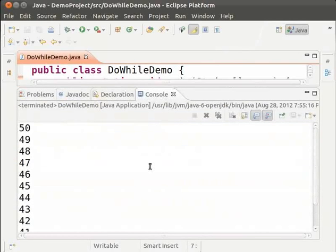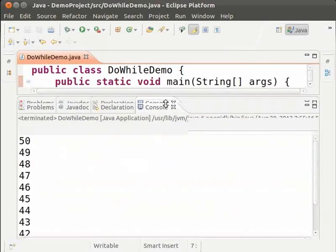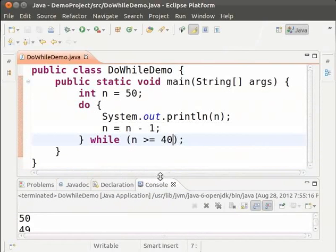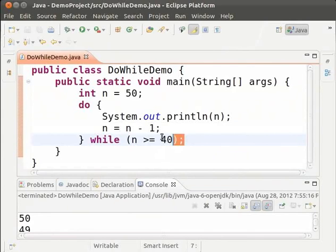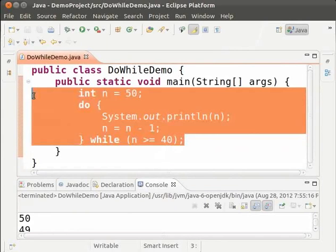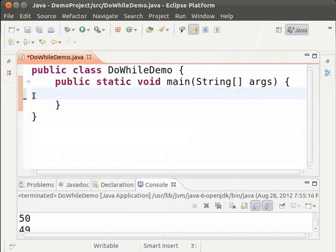Now let us try a different logic using the do while loop. Given a number we shall find out if it is a perfect square or not. First clear the main method and then type int n equal to 25.